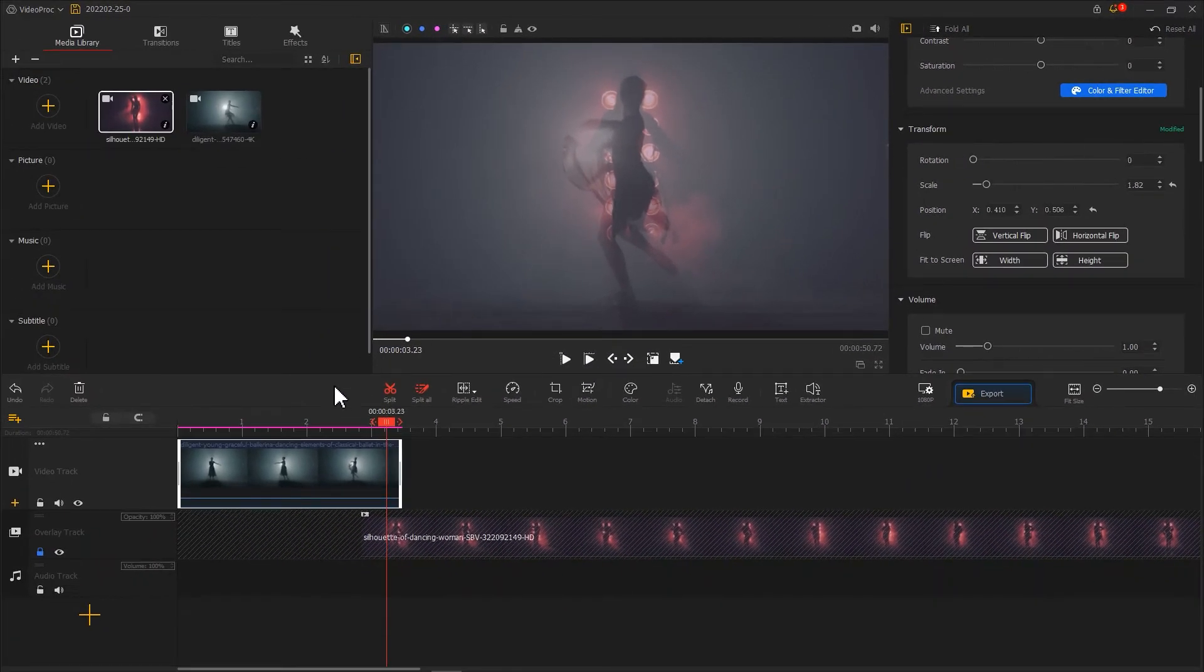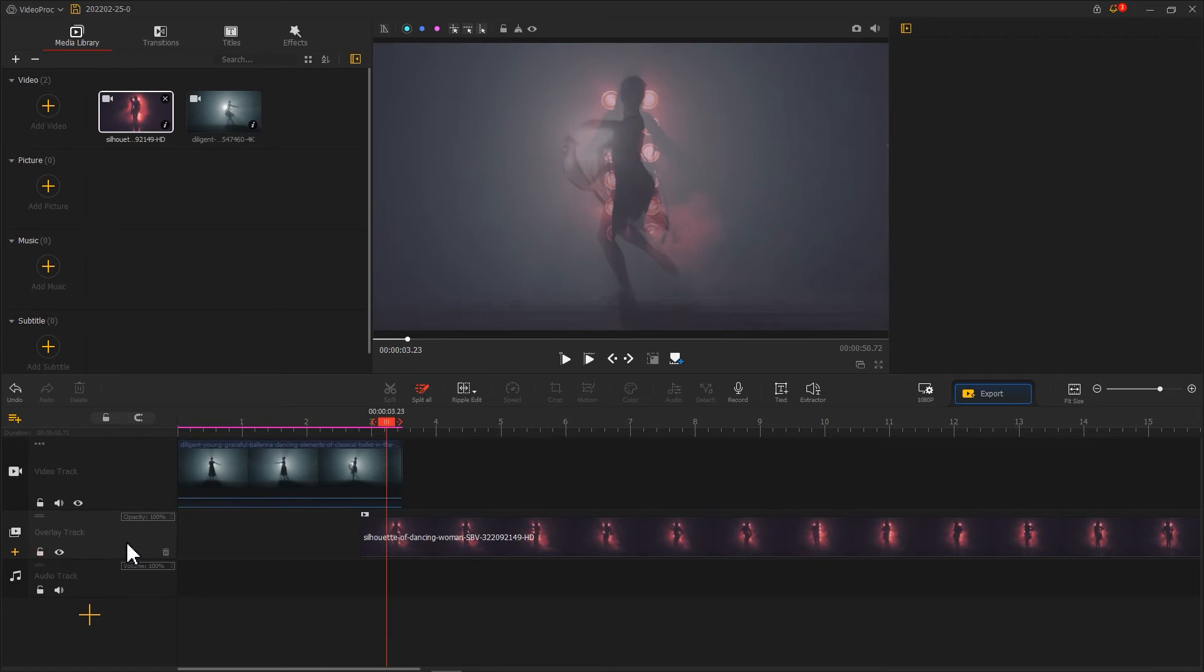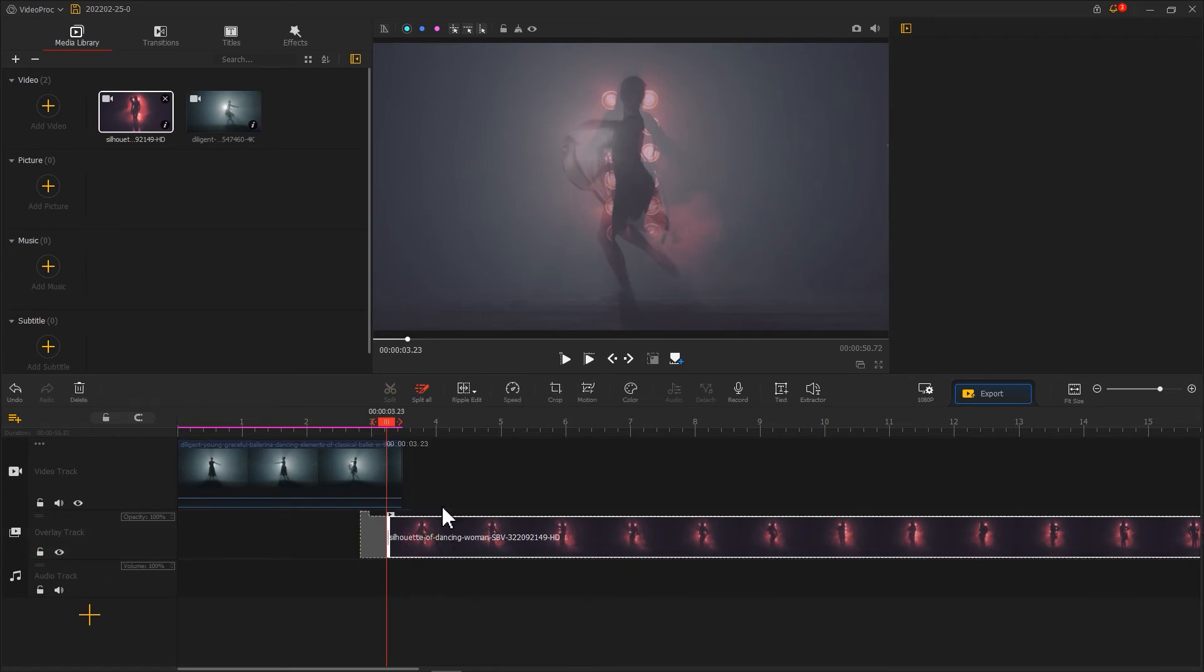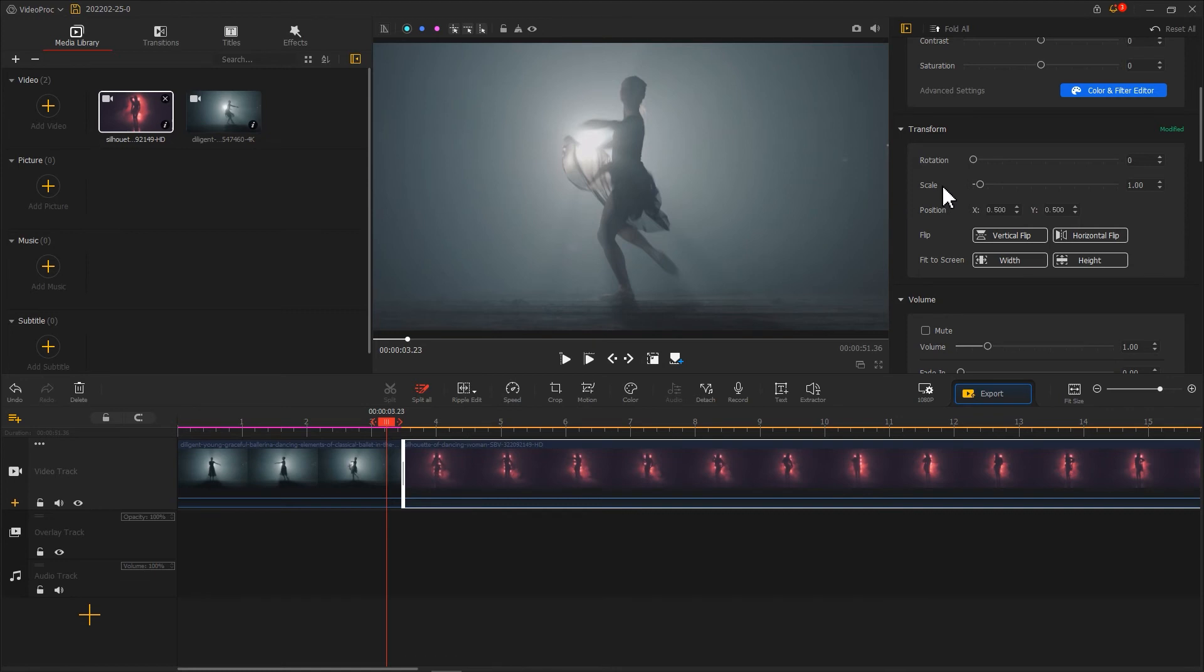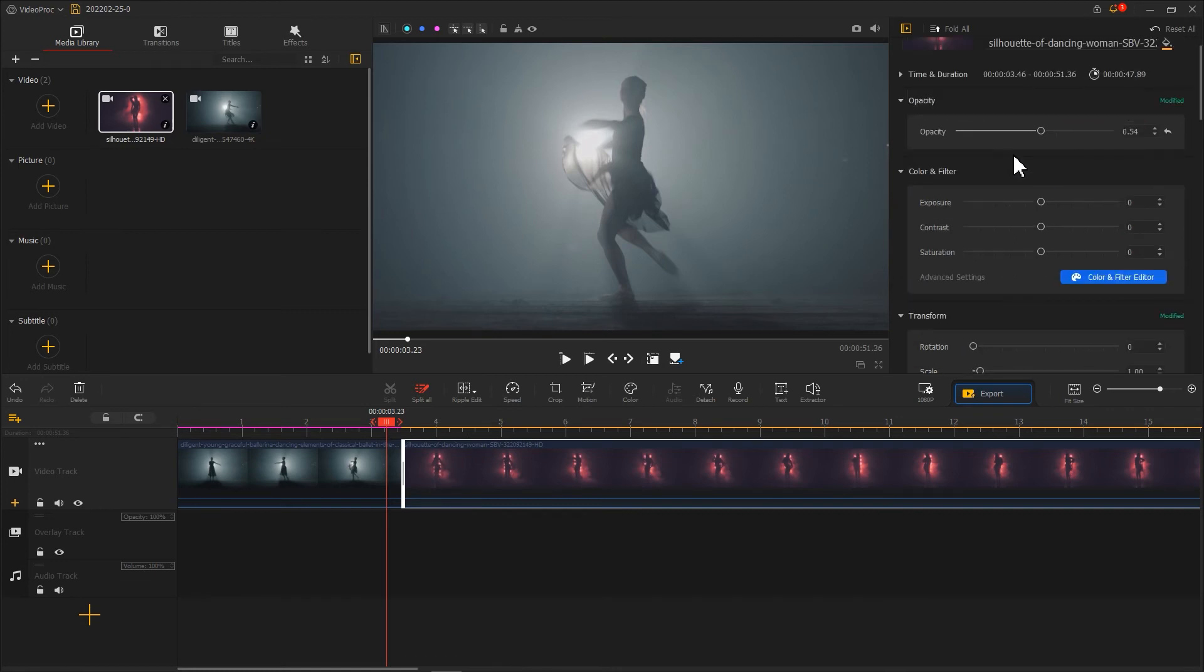Then, unlock the OverlayTrack, drag the second clip back to the VideoTrack. Then, adjust the transparency back to one.